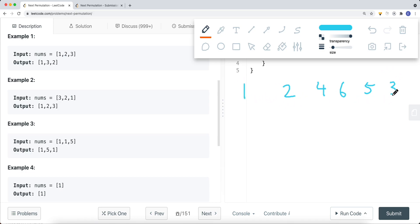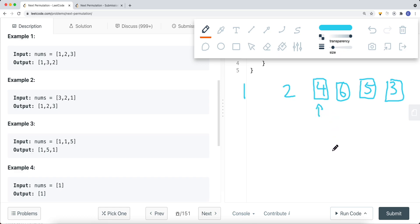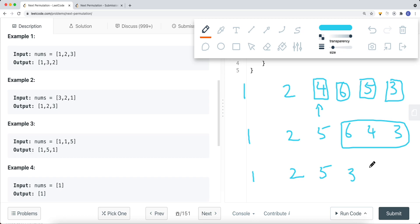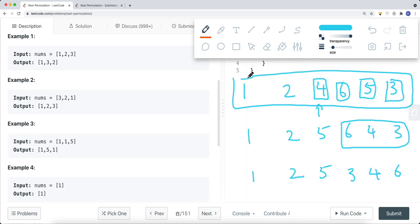For a longer sequence like [4, 6, 5, 3]: we check from right to left — this element is not greater than left, this is not, this one is greater than the left. So that's the pivot. We find the smallest element on the right side that is still greater than the pivot — that's 5. We swap the pivot with 5, then reverse the remaining suffix. The result is the correct next permutation of the sequence.